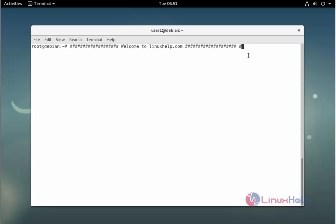Welcome to linuxhelp.com. I am going to explain how to install Banshee on Debian 9.0.